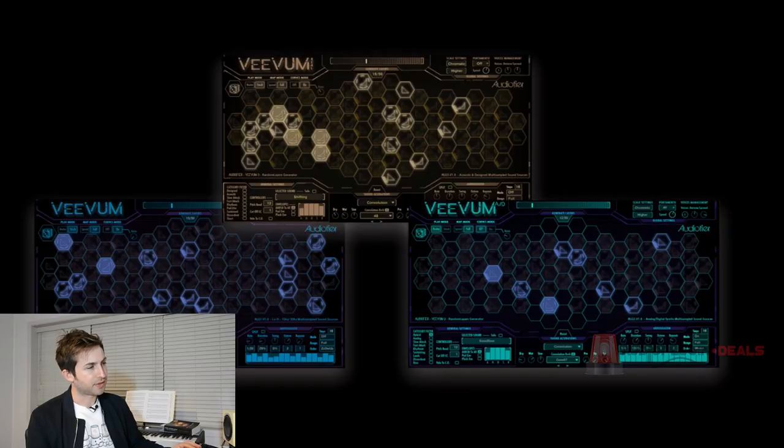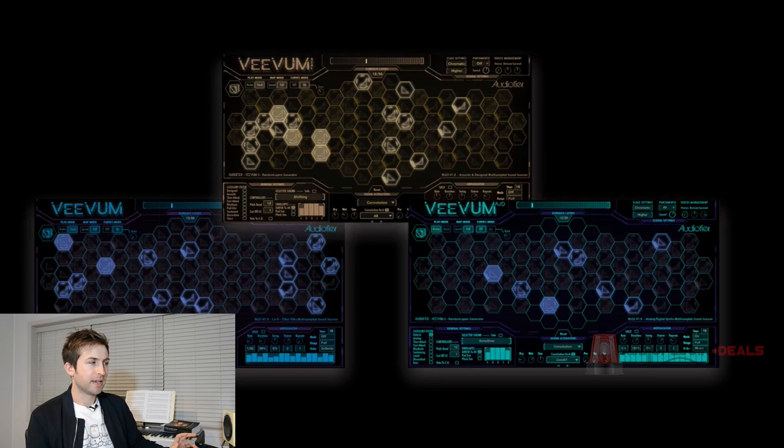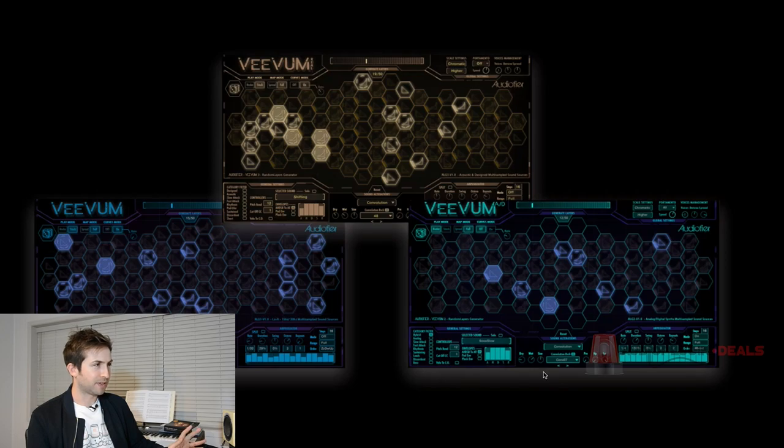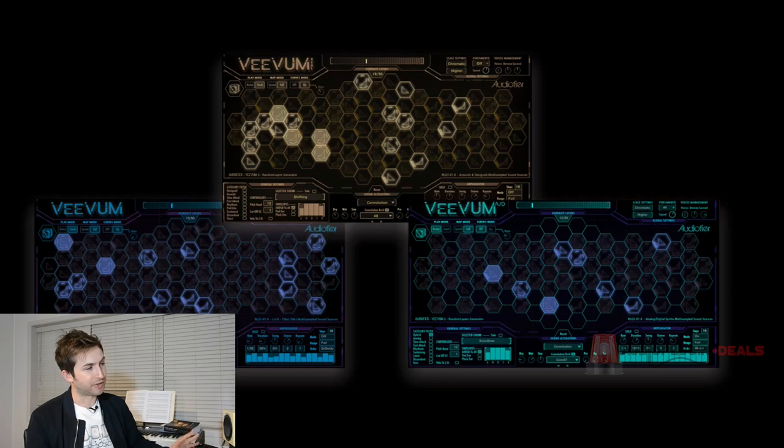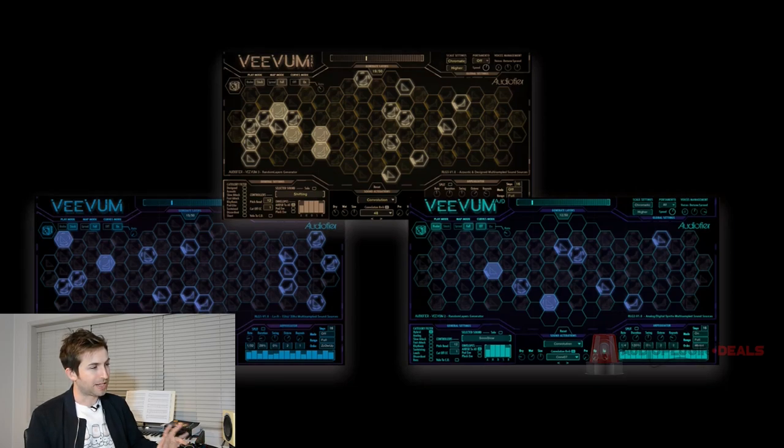First thing I want to tell you is there are three different libraries here. There's Vivim Real, Vivim One and Vivim AD. Vivim One is the first of the libraries and it samples the Roland S50 synth. I hadn't actually heard of this synth before and I did a bit of research and it's really legendary, famous for its warm tone. So very cool that that's the source for that one's samples.